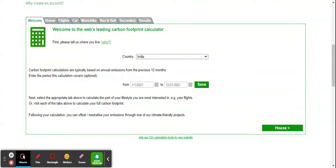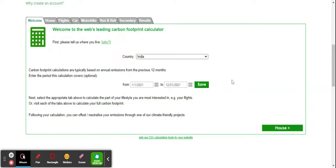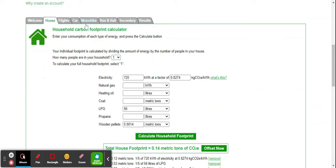First, I will calculate for the household. I have to put the value of how many people live in my household—for example, we are five. Then, how much electricity we use.